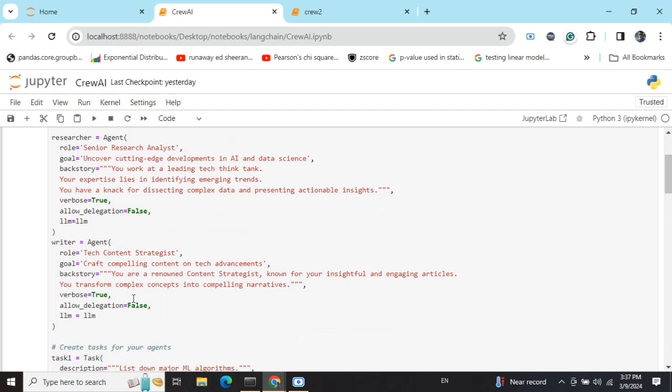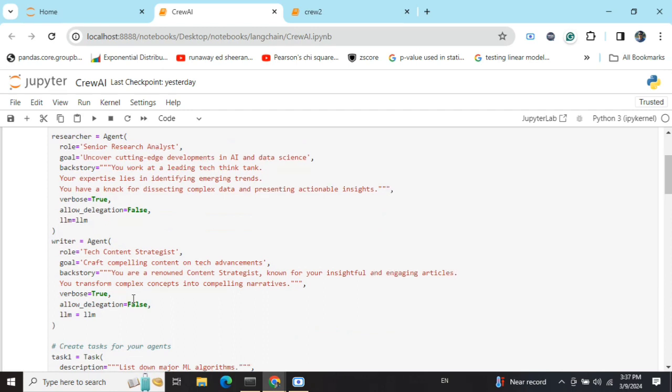Basically, the entire flow in CrewAI can follow two approaches: one is a sequential approach where you give a problem statement and eventually the agents would be giving their inputs one by one.